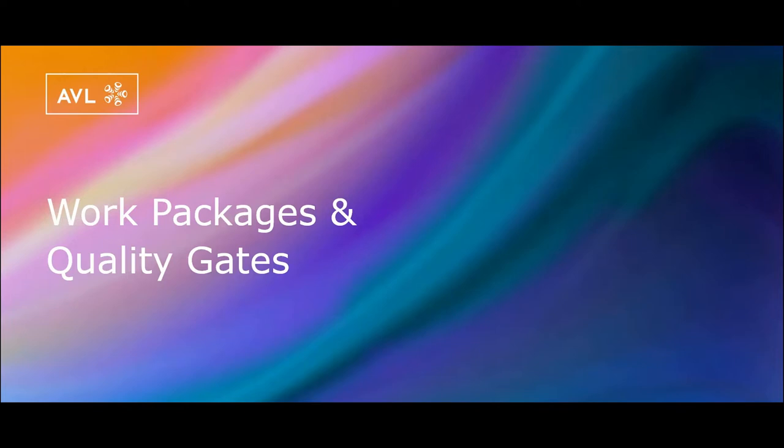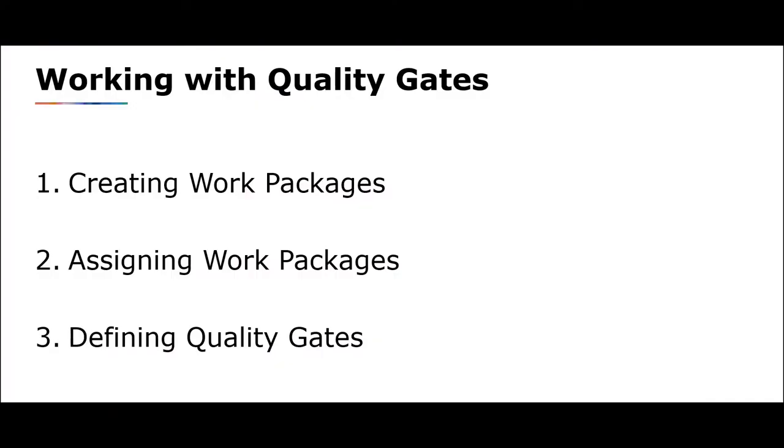Quality gates are an extended functionality of work packages. This functionality enables project members to monitor the completion status for each work package and sub-work package, as well as for the whole project. So the required steps for working with quality gates are first creating work packages, second assigning work packages, and third defining quality gates.